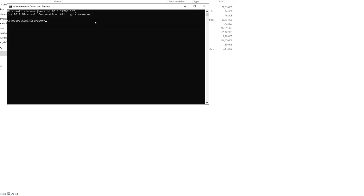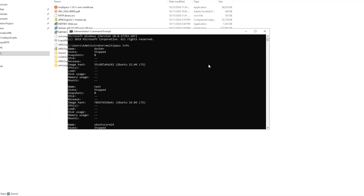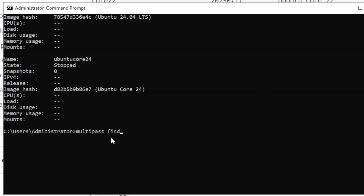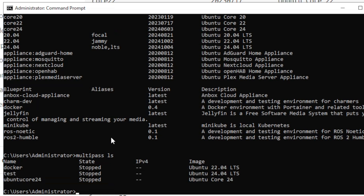Once installed, open the command line. Using `multipass info` will give details of all previously created virtual machines. To see all available images, make sure you are connected to the internet and run `multipass find`. This shows core images as well as standard Ubuntu desktop images, including LTS versions. You can also use `multipass ls` to list existing virtual machines.